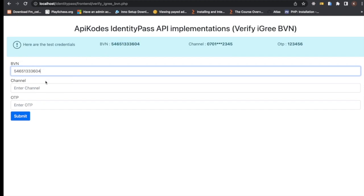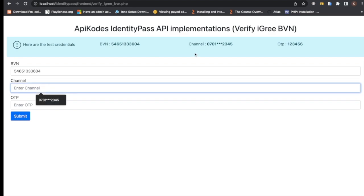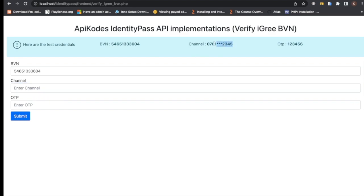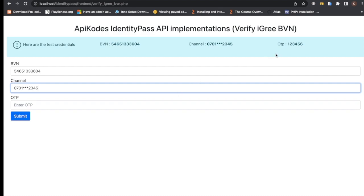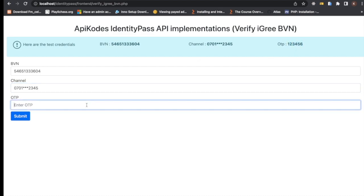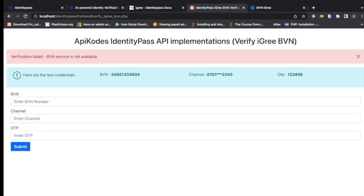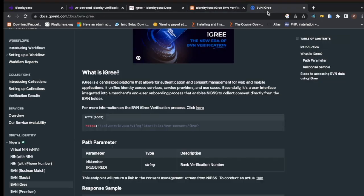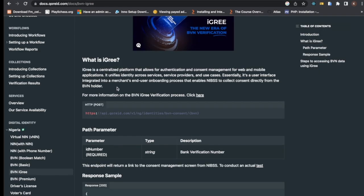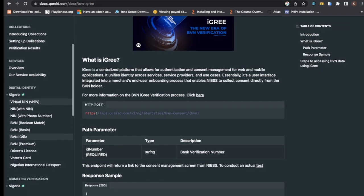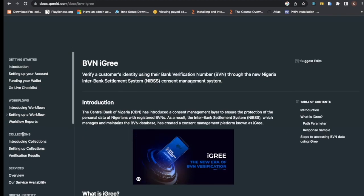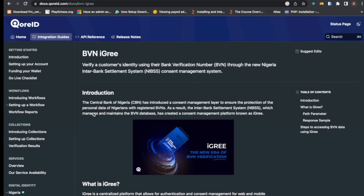This channel here, I'll just copy this. This is actually the phone number and this is the OTP. So I submit it, and then, yeah, BVM service is not available at the moment.